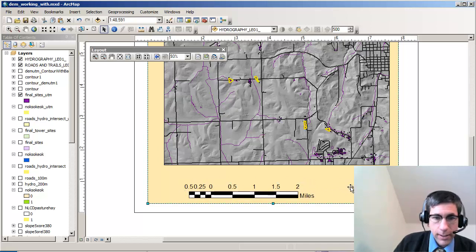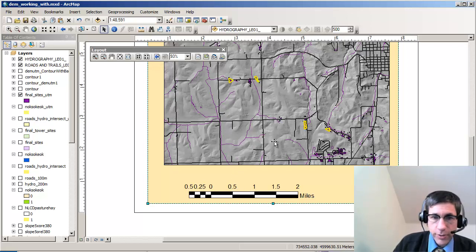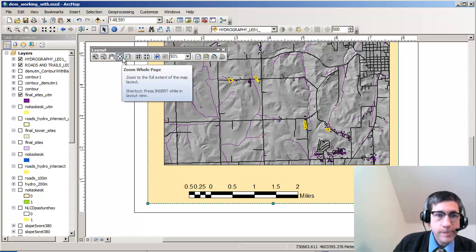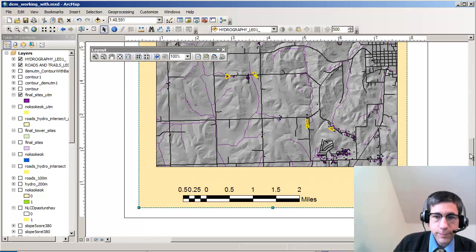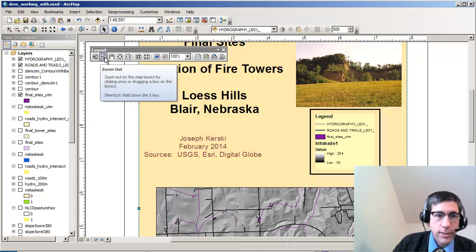Little geographical pun there. I can see right now that these squares are actually square miles, which is what it should be. Now I'm going to go back to one-to-one scale and then look at the whole page.